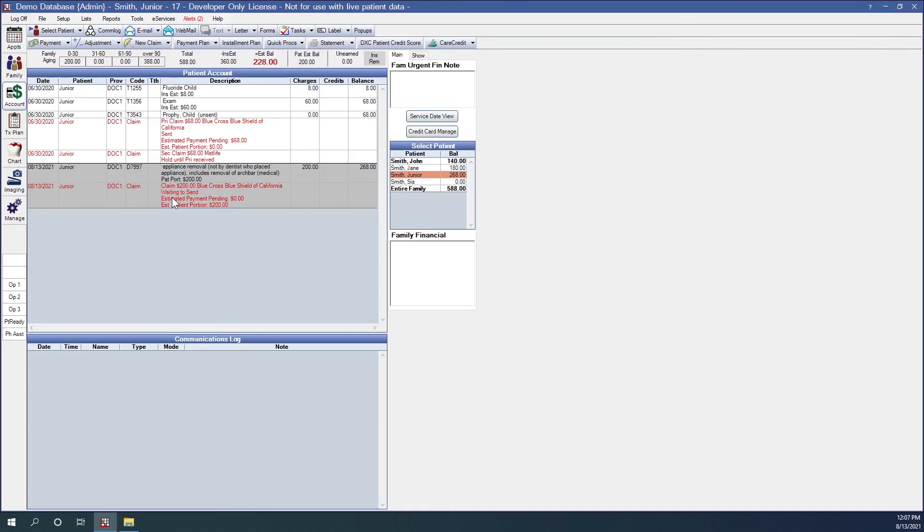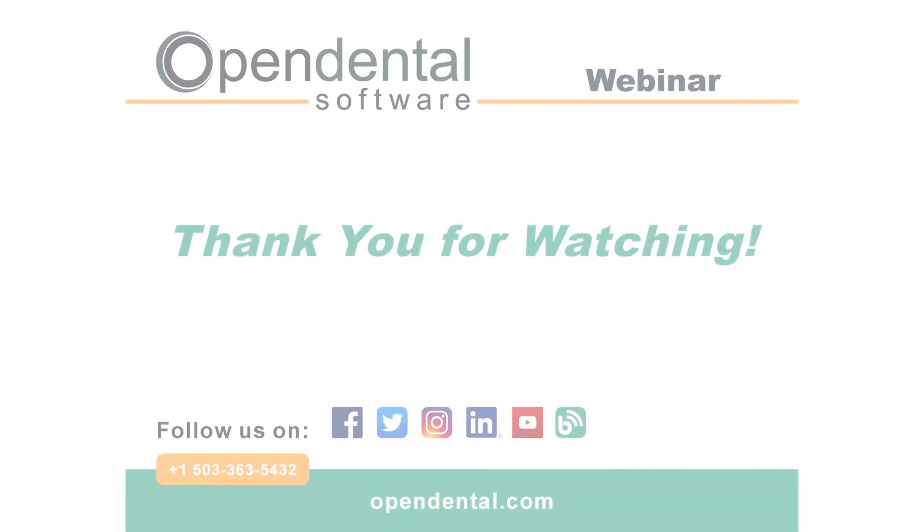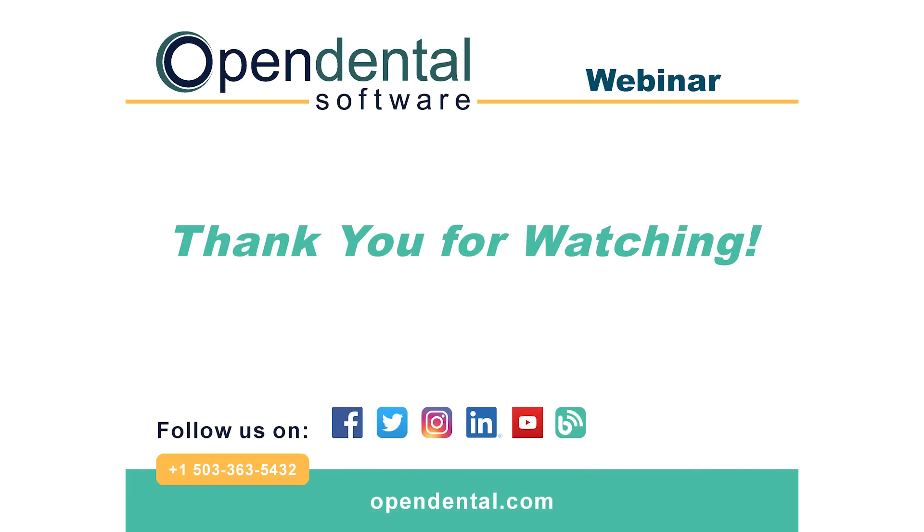Thank you for joining us for today's webinar. If you have additional questions, please call our support line at 503-363-5432 or access our complete online manual at opendental.com. And to make sure you're staying up to date on our latest training videos, make sure you subscribe to our channel and turn on notifications.